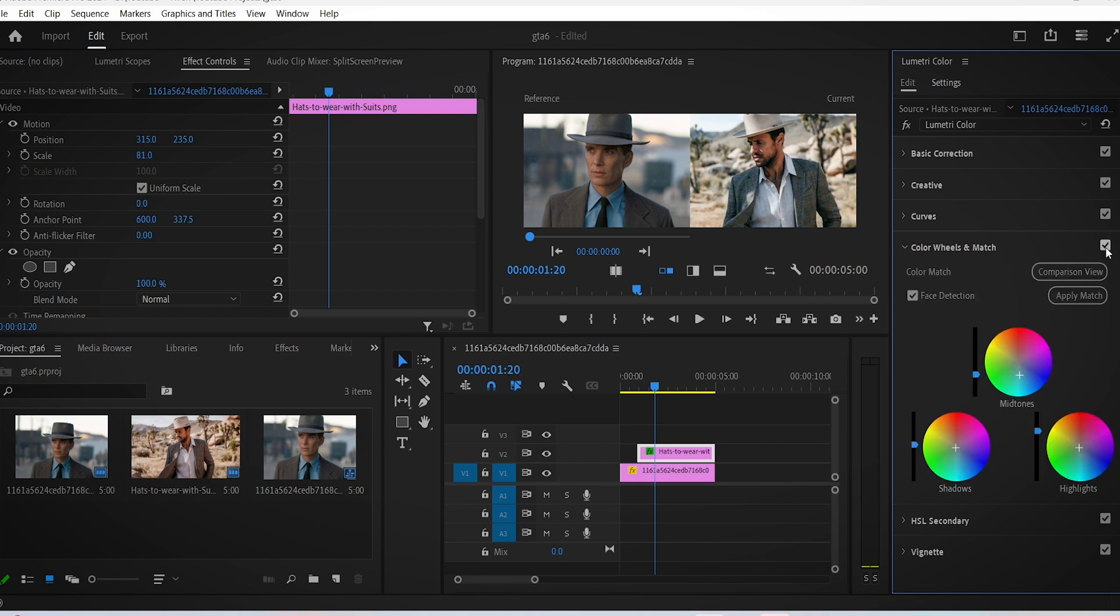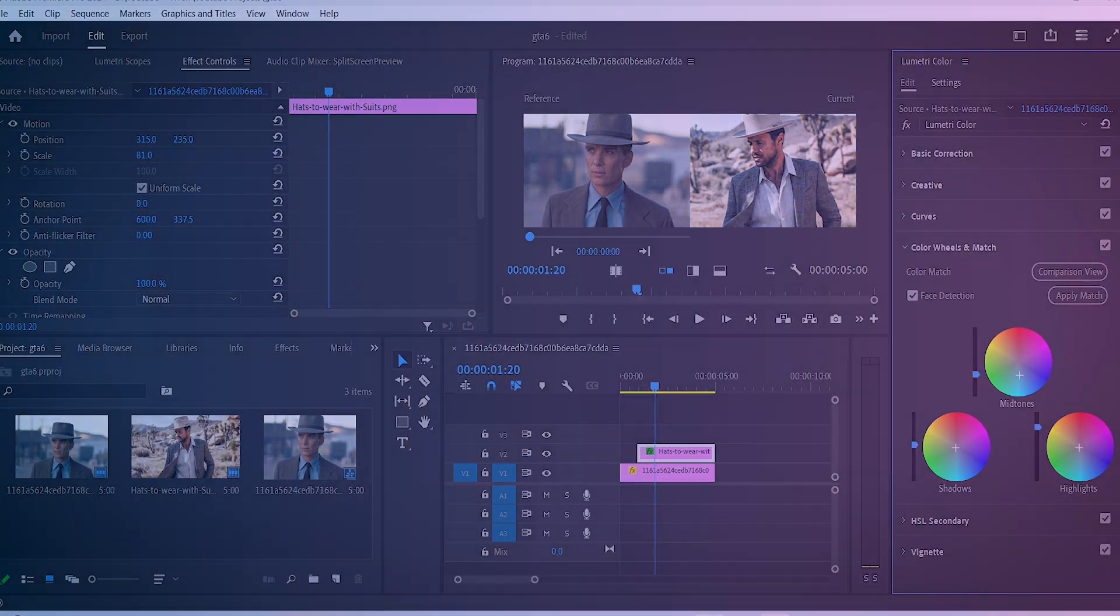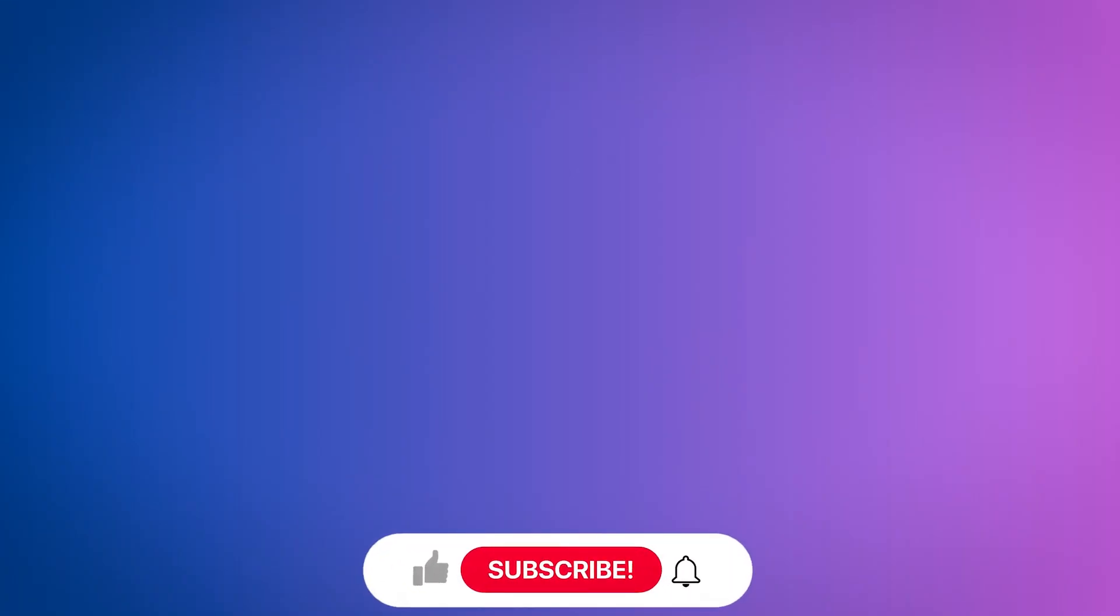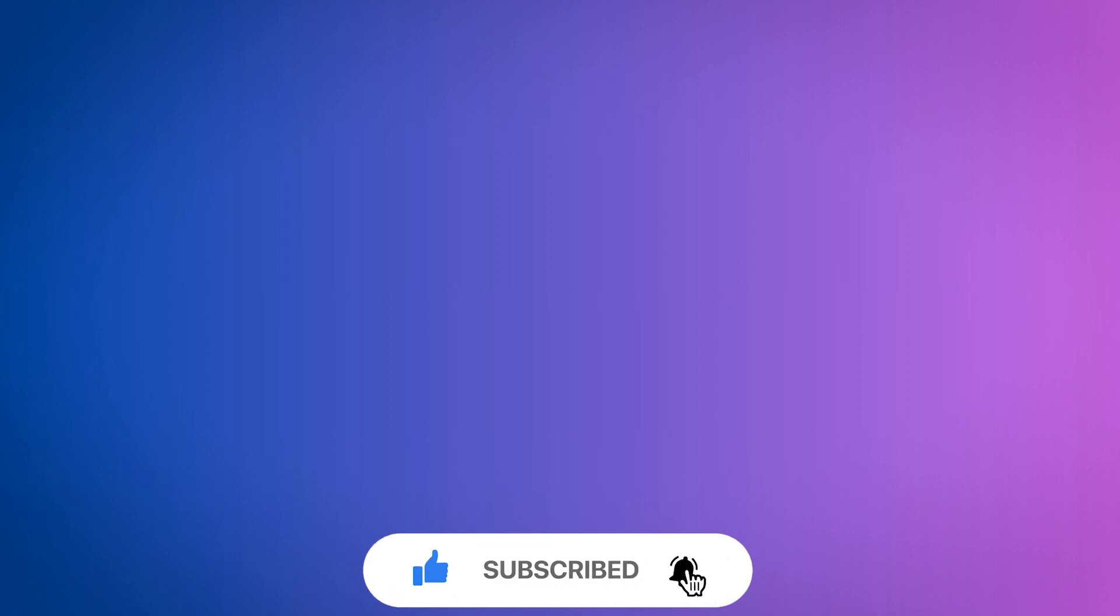It's a cool and easy way to color grade like your favorite movies. If you found this tutorial helpful, please leave a like and subscribe to the channel. Also, if you want to learn more cool stuff, feel free to watch this next tutorial.